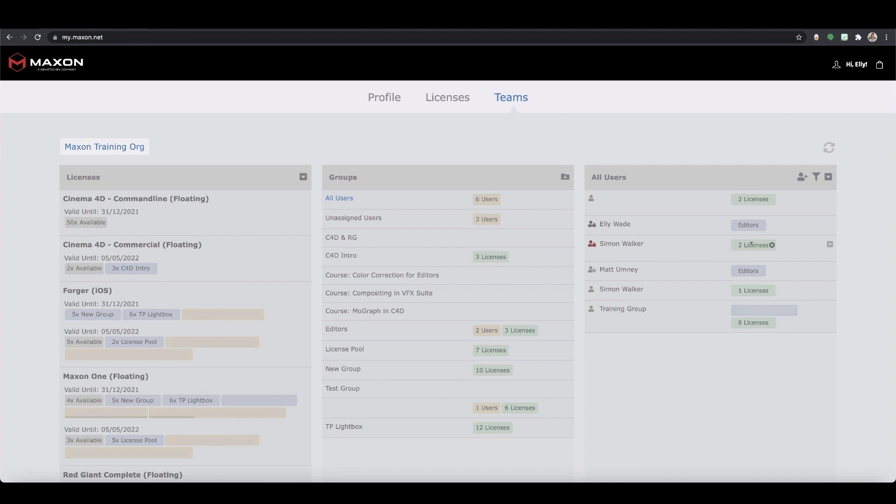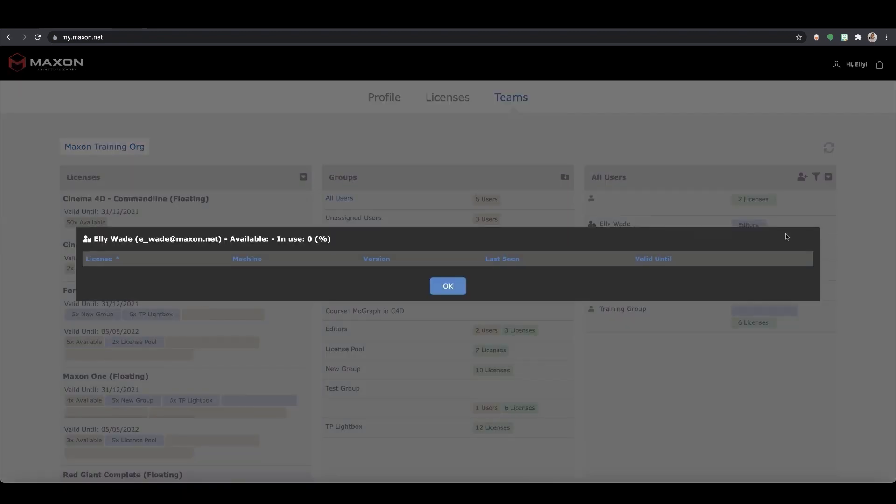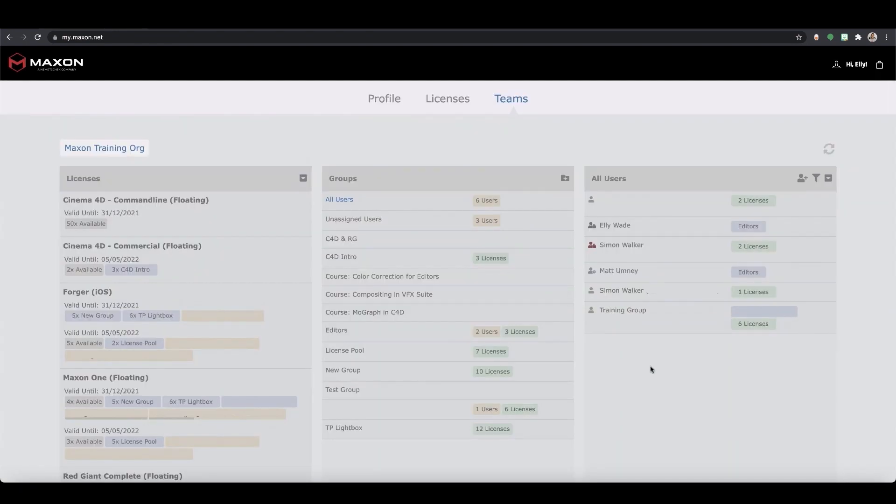As the account admin you have a lot more control over your licenses when you have a teams account. You can view the license activity of a user by clicking the drop down menu next to their name and selecting show license usage. This will show any licenses the user currently holds and as the account admin you can choose to withdraw the license in use if you need to.